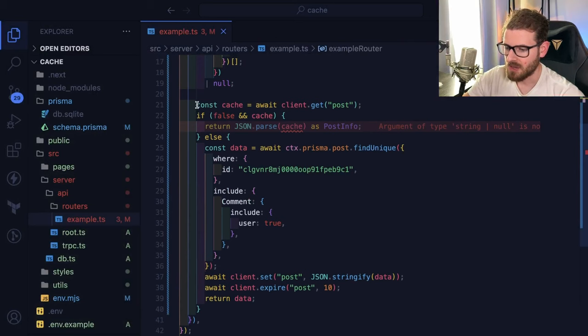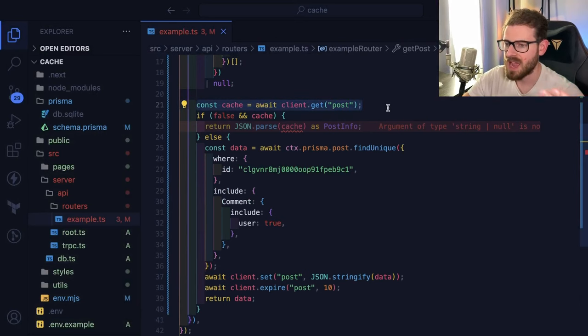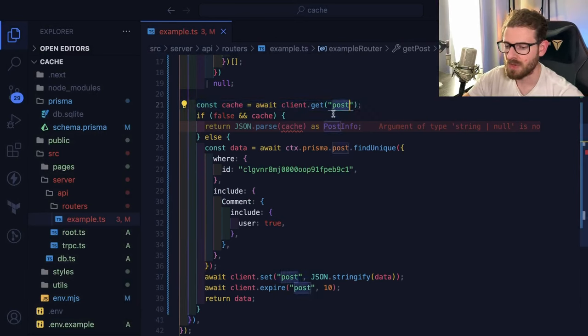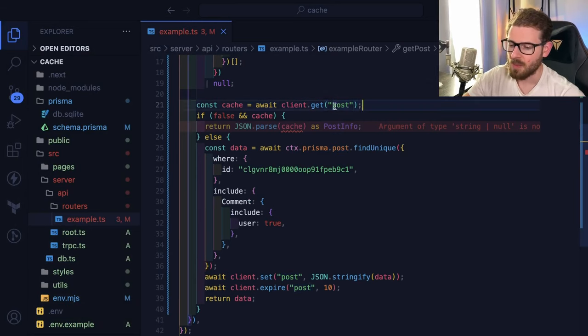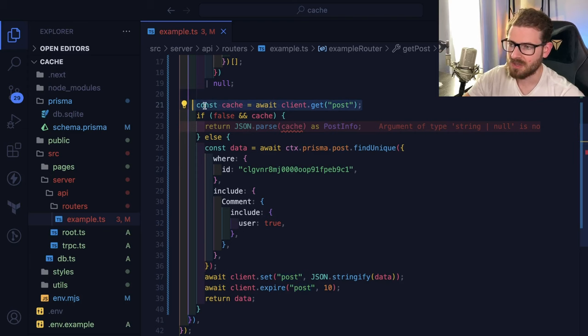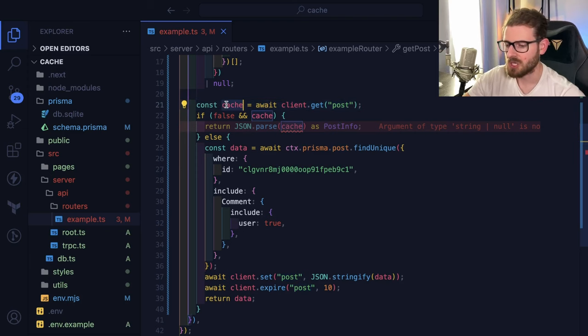And basically here, I say, give me the cache data for post. Now you can put whatever string you want here. You could put a post ID or unique identifier or something. But that is going to do a request to the Redis that's hosted on Upstash and return some data.